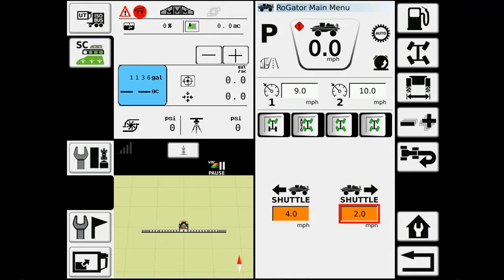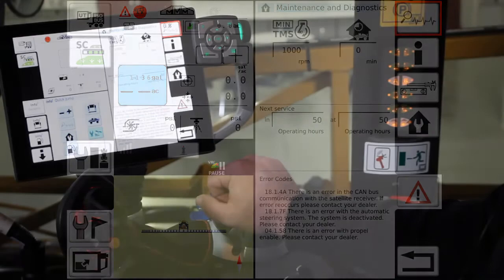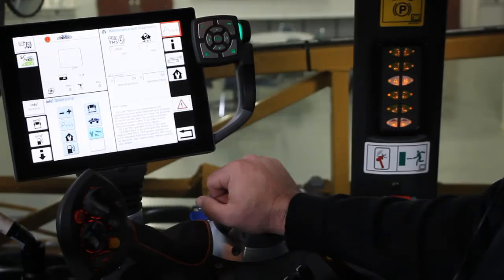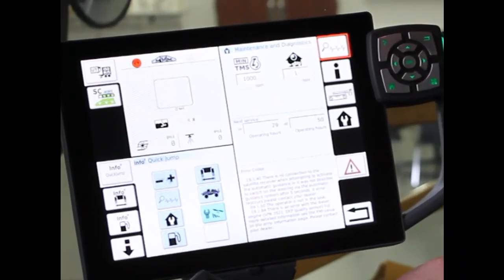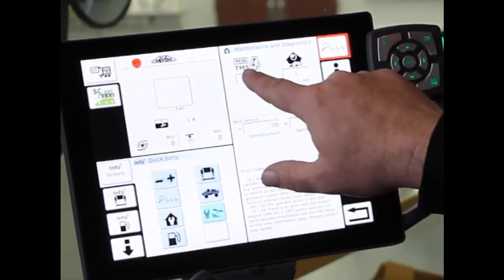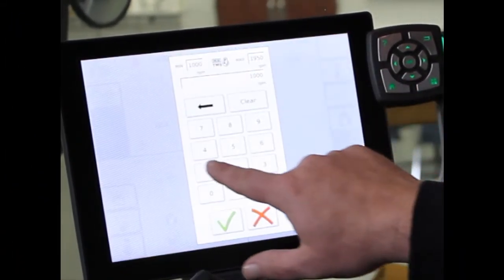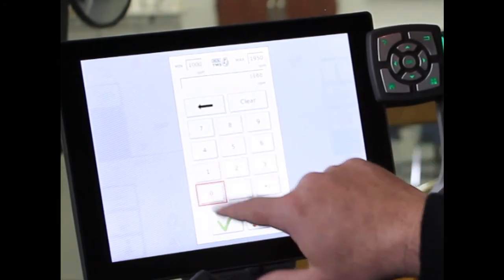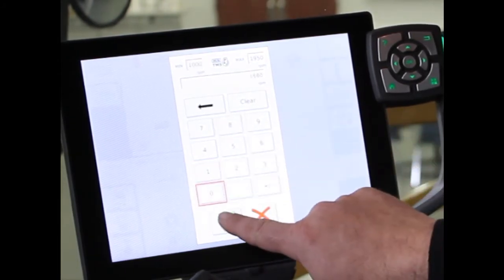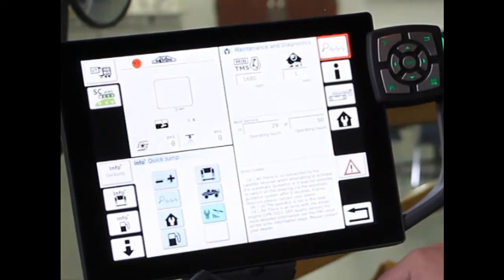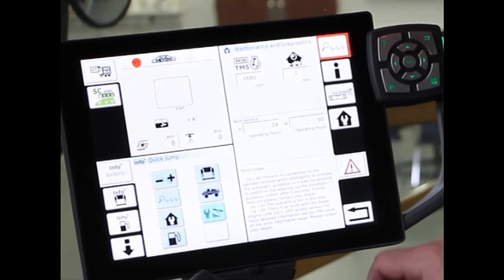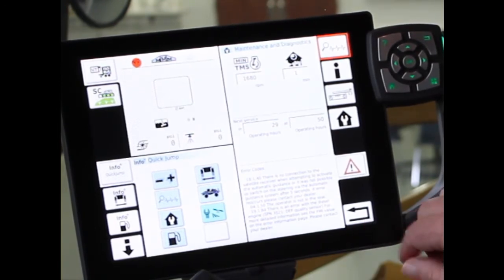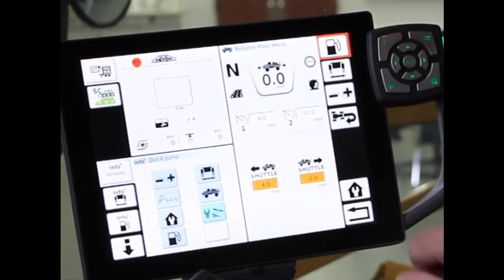Another setting that you want to check, we'll take the house and the wrench, and here's our TMS setting. For Road Gators, the minimum TMS that we want would be 1680. So with the TMS on, the engine will operate between 1680 and wide open while it's in Field mode. In Road mode, it will automatically be 1000 RPM minimum.